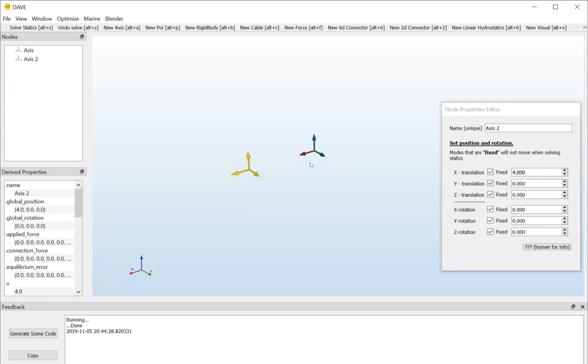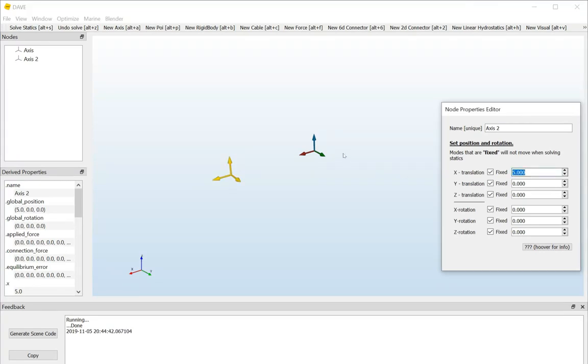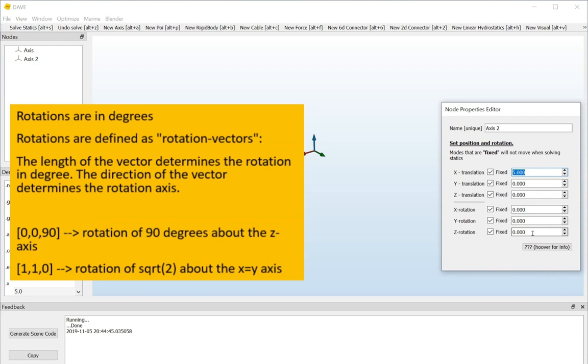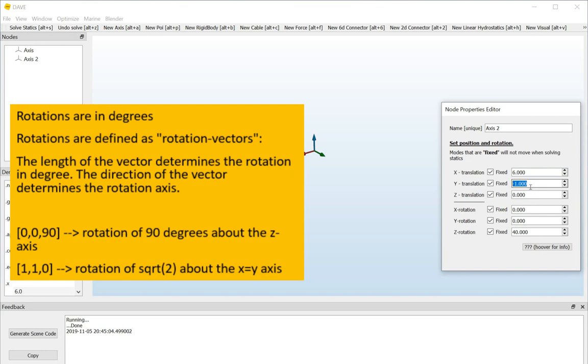You can see that if I change the location here in the node properties editor, it will instantly move. And, by rotating it about the z axis, you can also clearly see that the translation is applied before the rotation. So, it takes some time to play around with the 3D view and to mess around with these coordinates just to get some feeling.